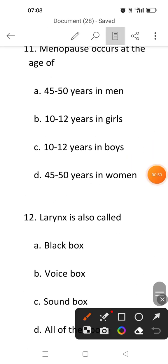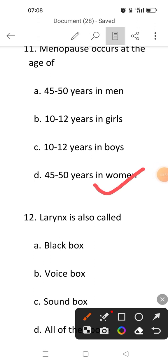The answer of the first question is option D. The answer of the second question is option B.